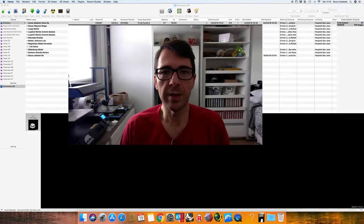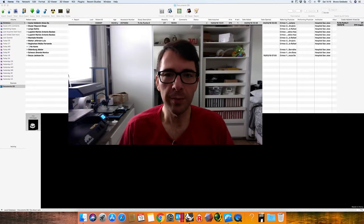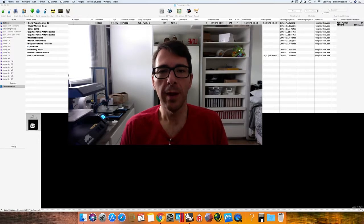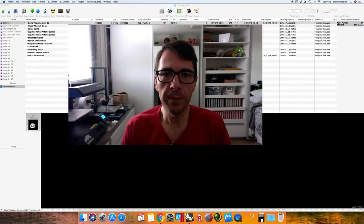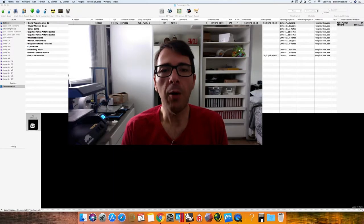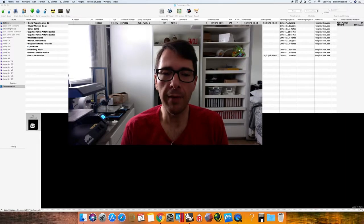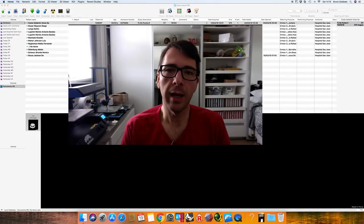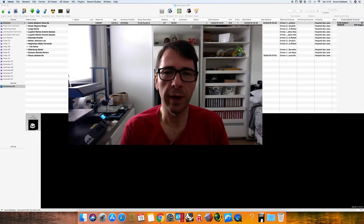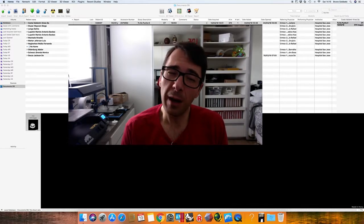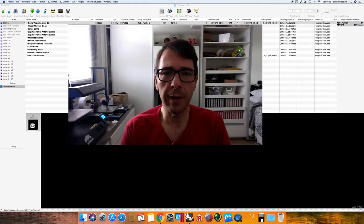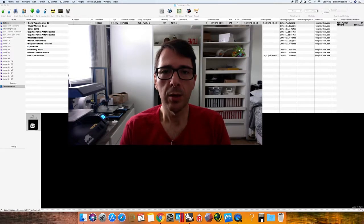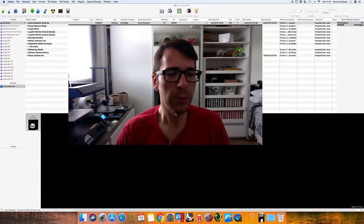Hi guys, this is Bruno Gobato, orthopedic surgeon from Brazil. I'm going to show in this video how we can plan a clavicle fracture. This is a lady that has a clavicle fracture for five months, so it's almost like a non-union fracture — very displaced.